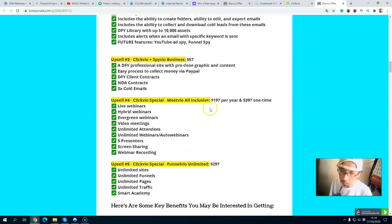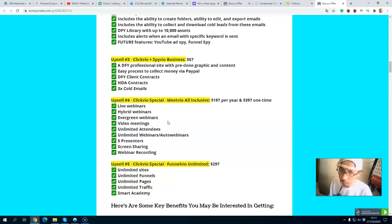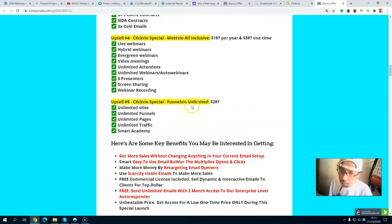Upsell number four is a webinar software at $197 per year or $357 as a one-time payment. You get live webinars, hybrid webinars, effective webinar video meetings, unlimited attendees, unlimited webinars, and script sharing. This is a complete webinar solution.